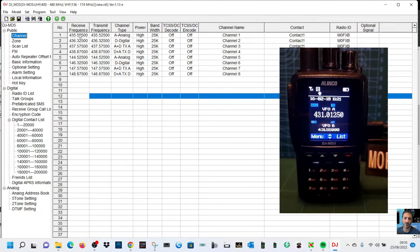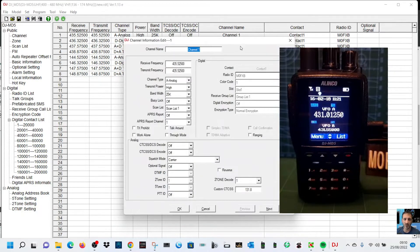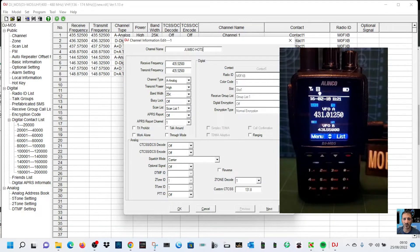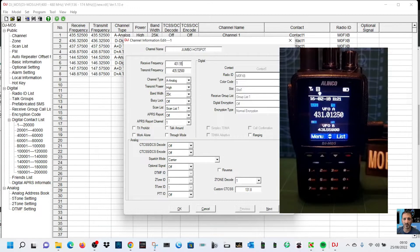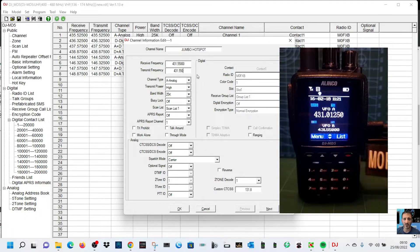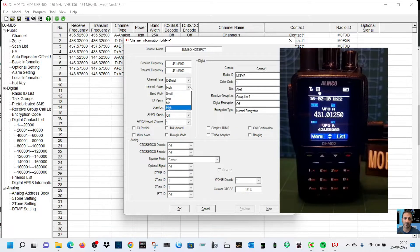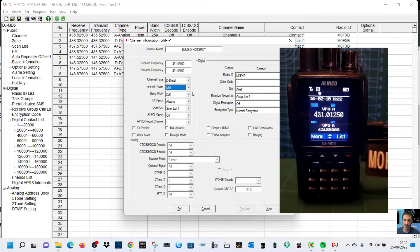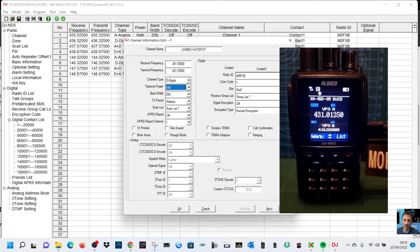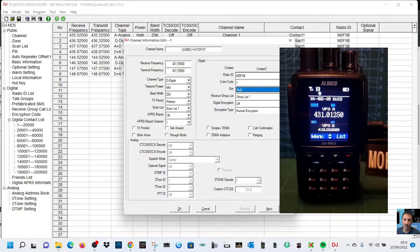There's the eight channels that it says, and I think I'm going to put on channel one. So we'll double click channel one like so, and we're gonna call it Jumbo hotspots, my Jumbo hotspots. The frequency on the receive frequency is 431.550 and same goes for transmit 431.550. It's digital, change it to digital. It's my hotspot, so we'll keep the power on medium.